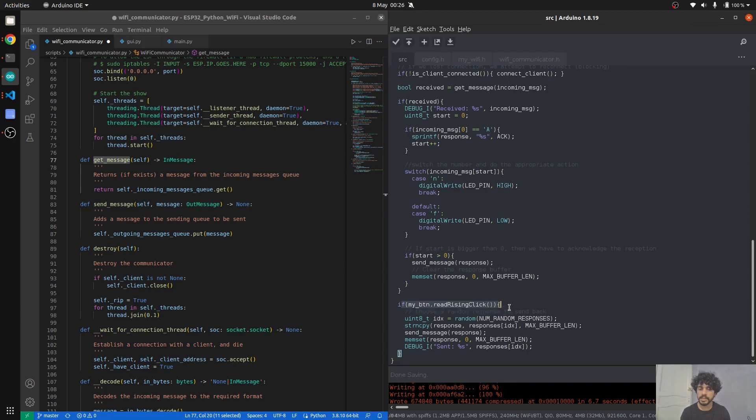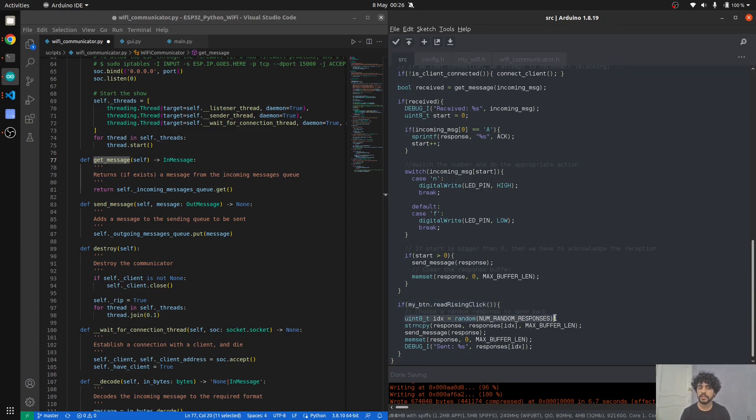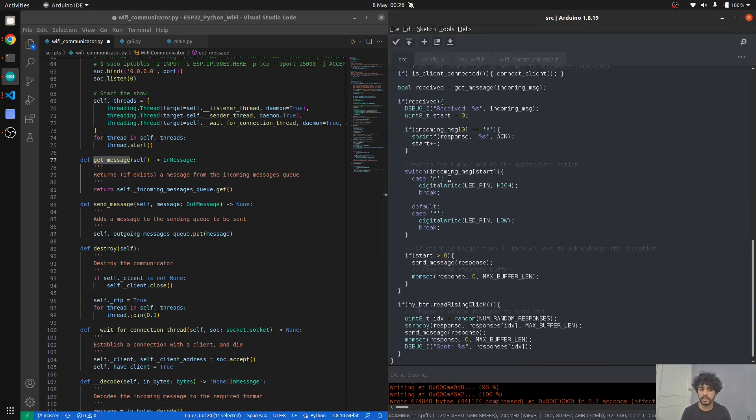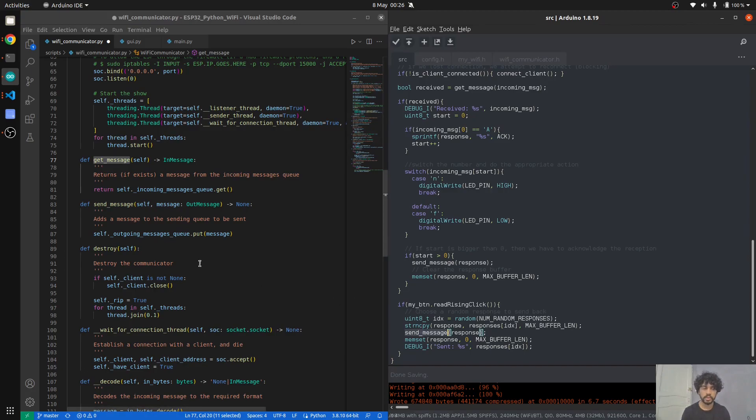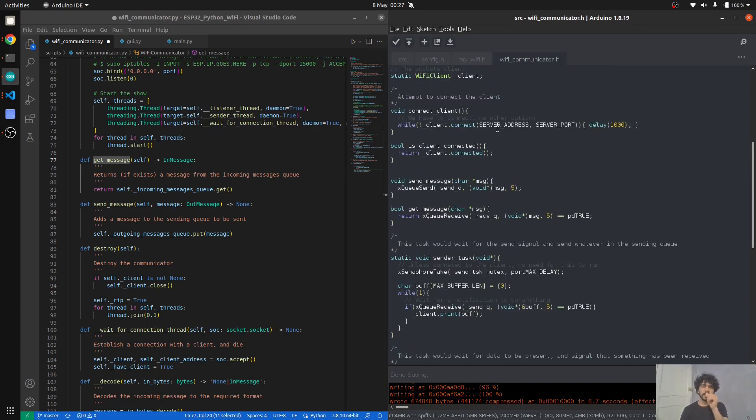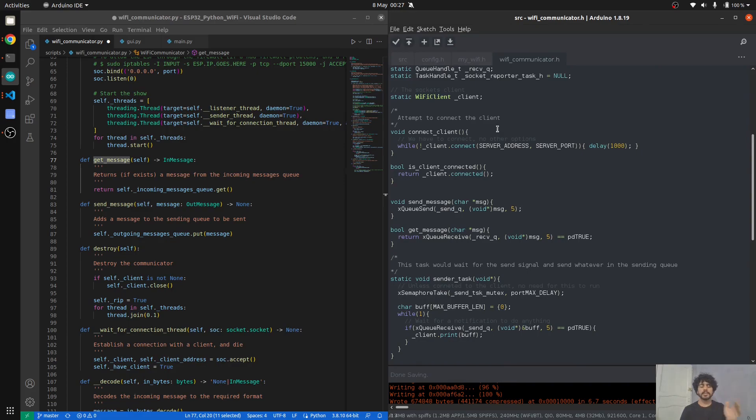By the way, I chose to send 'N' and 'F' for these two actions, but you can do whatever you want. It's up to you how to define the protocol that we use to communicate between these two. If the button is clicked—so if there's a rising edge on the button—what we do is we choose a random index, choose one of these random messages, and, as I said, same interface: we have send message, and we send it to the Python side.